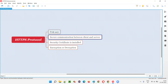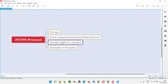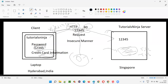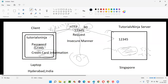HTTPS protocol runs on port number 443, where the communication between the client and server via this protocol happens over a secure layer. A certificate is installed and encryption and decryption will happen.